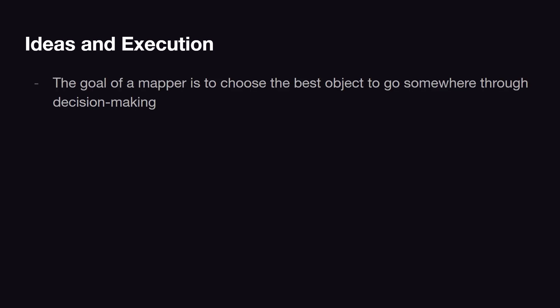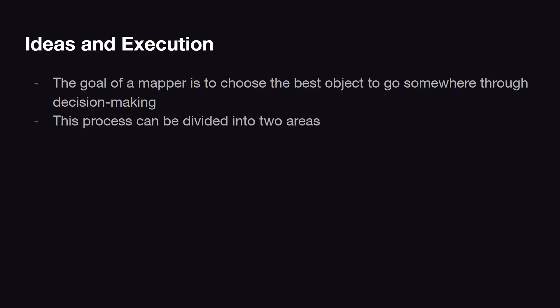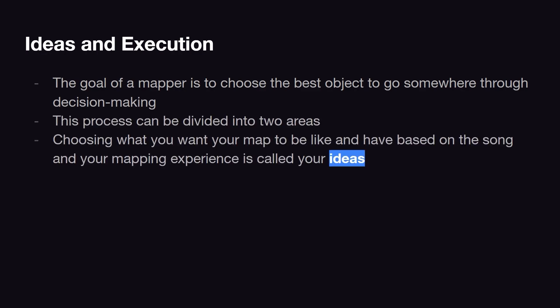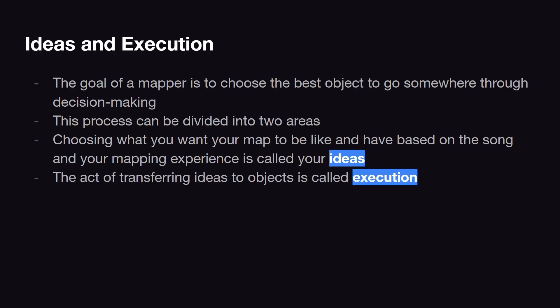In your mapping, you have to choose the best object to go in your map from basically infinite options. You can divide this process into two areas. First, you have to have some idea of what to put in your map, and this is usually based on the song or your mapping experience. Then, the act of actually placing things based on these ideas is called execution.